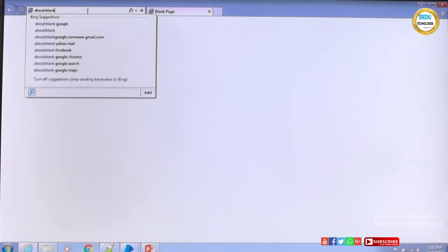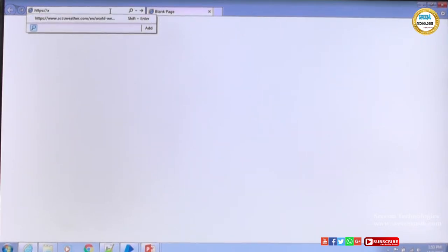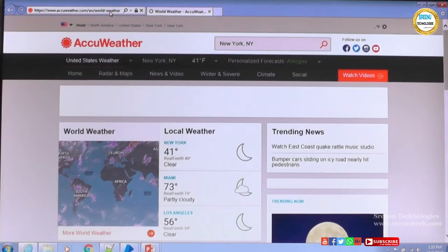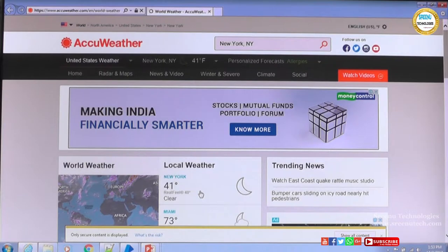If I type the URL directly, it is a problem — this will not work. Once 'about:blank' is there, you need to do a Select All, which is Ctrl+A, and then type the URL. I'll use a weather report URL. Once you type the URL and hit Enter, the page gets loaded, and we will try to read the local weather section — that is what we will target.